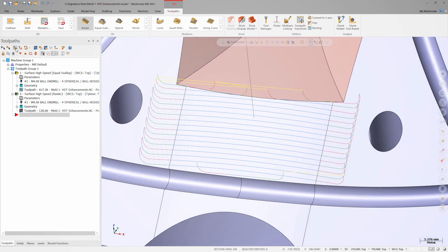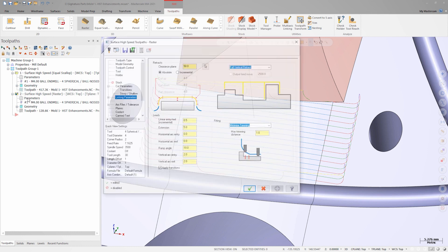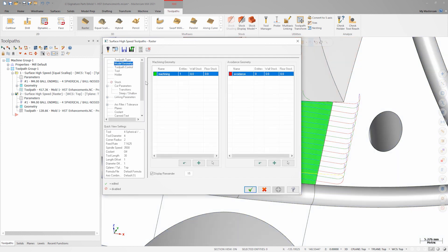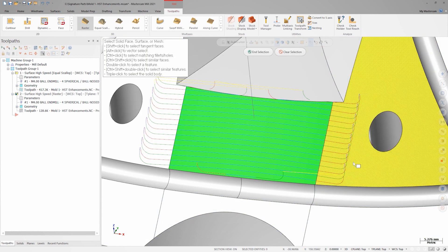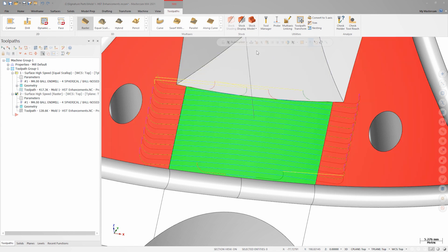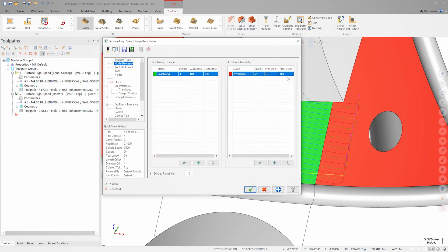To demonstrate, let's go back into this path and add the two adjacent surfaces as avoidance surfaces. I'll also add 3mm to the floor stock.